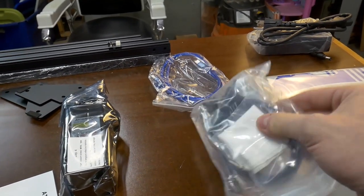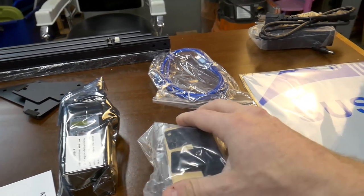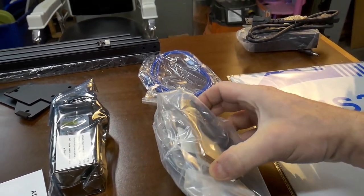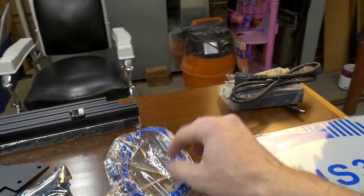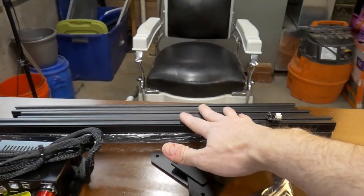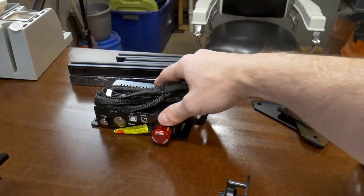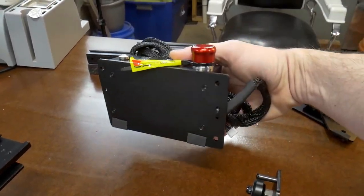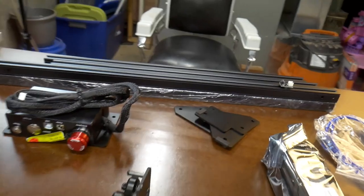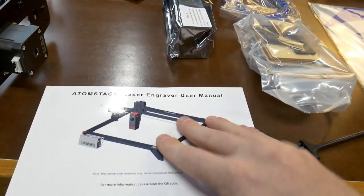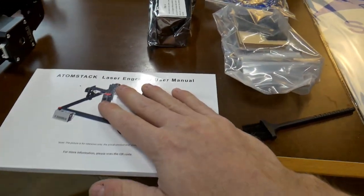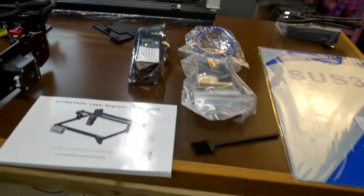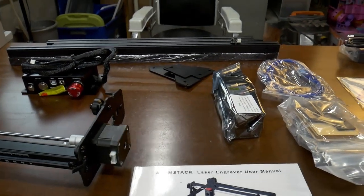Inside here is all the hardware and a couple of sample pieces of material that you can test on. We have a USB cable, power supply, here are our linear rails, and this is going to be the control box right here. It does come with a pretty substantial user manual. It looks like it's going to be pretty thorough. I'm going to take a look at this manual and start putting this guy together.